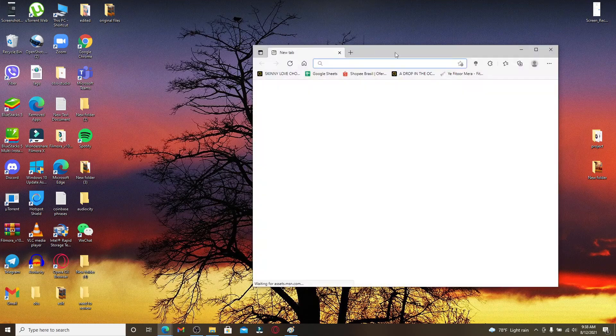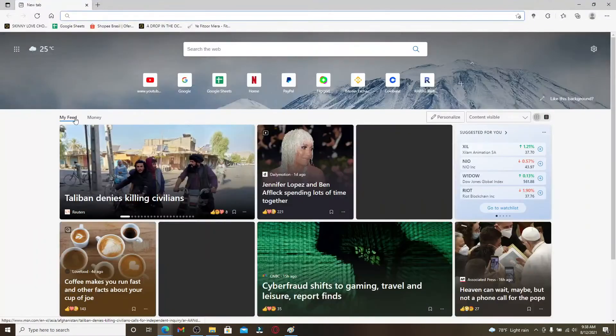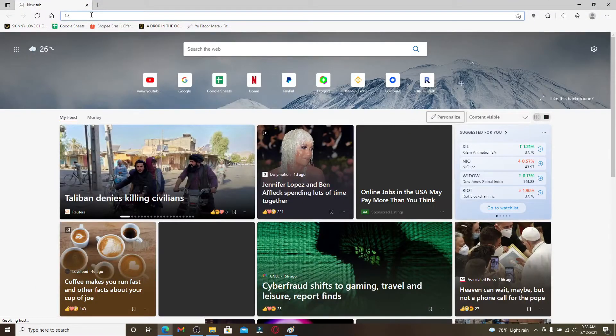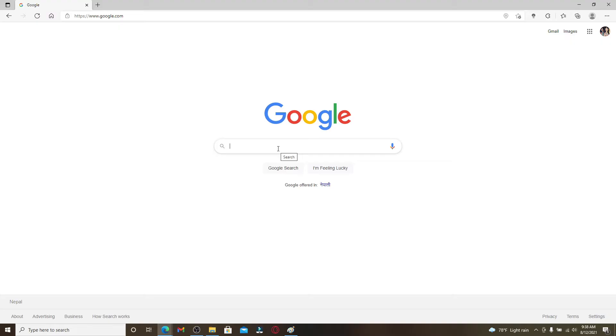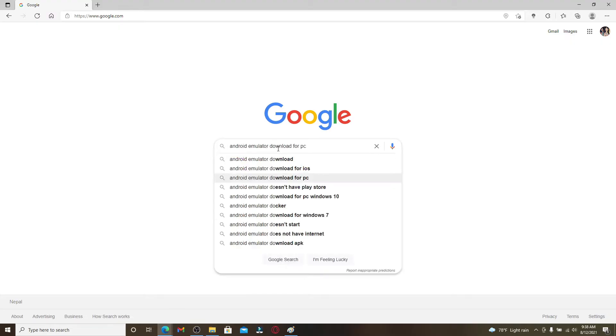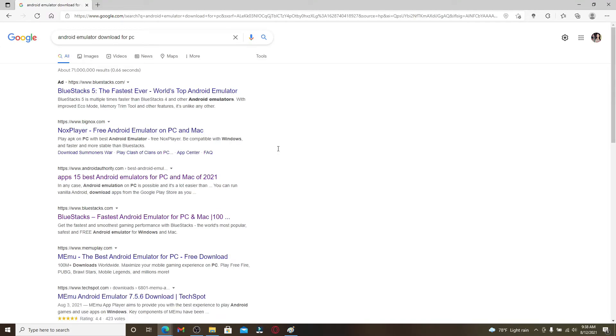In the search box, type in 'Android emulator download for PC' and make your search. Android emulators are software that are designed to mimic the hardware and software of an Android mobile device.